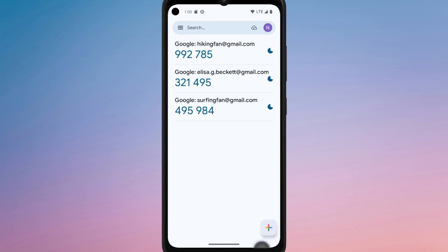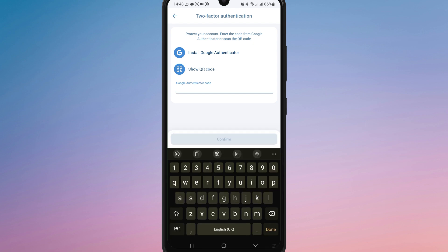Requiring both your password and the code each time you login. And that's it. Now you know how to enable two-factor authentication on 1xBet.